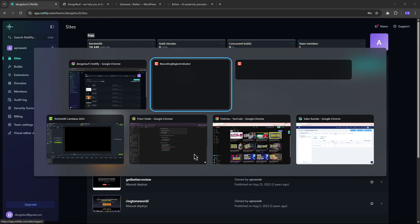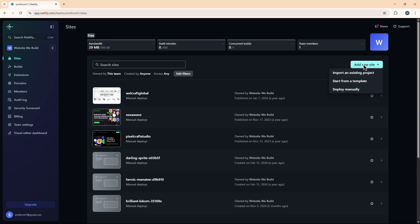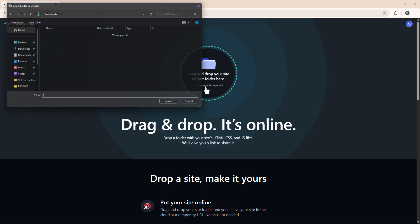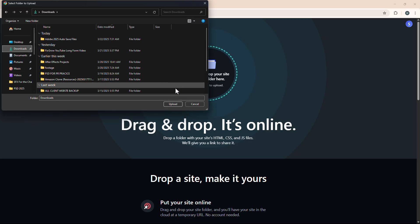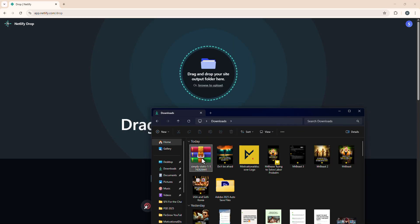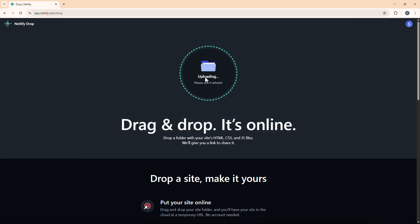I will open my other Netlify account. To add a new site, come to the Sites tab and click Add New Site, then click Deploy Manually. Now we just need to import our file. You can click Browse to import and choose your file, or open your file manager, go to Downloads, find the zip file, and just drag the zip file over here. It will automatically extract the zip file and import the entire site.